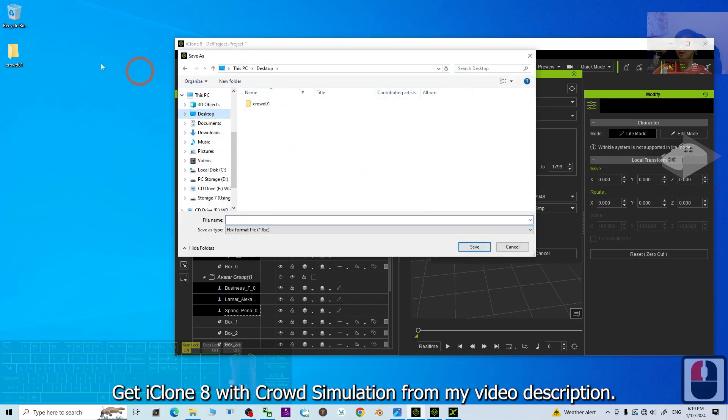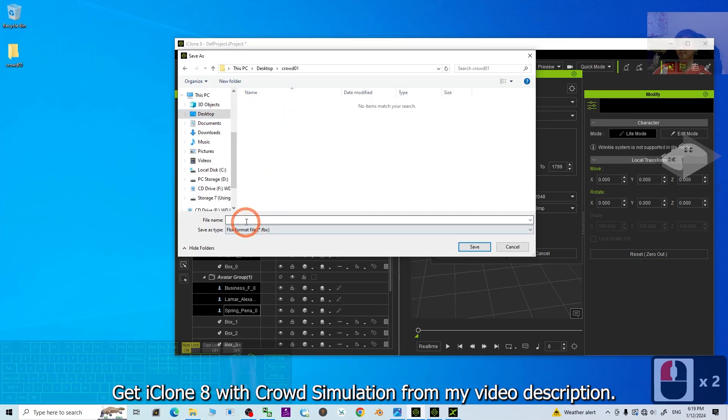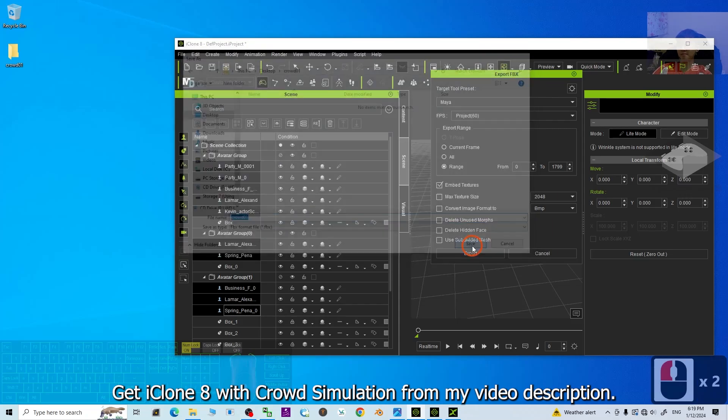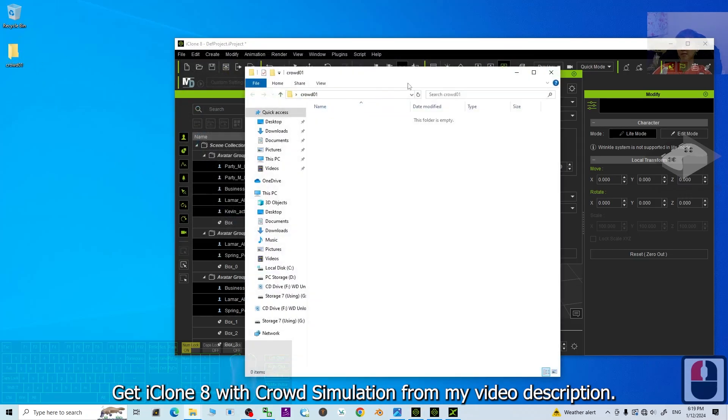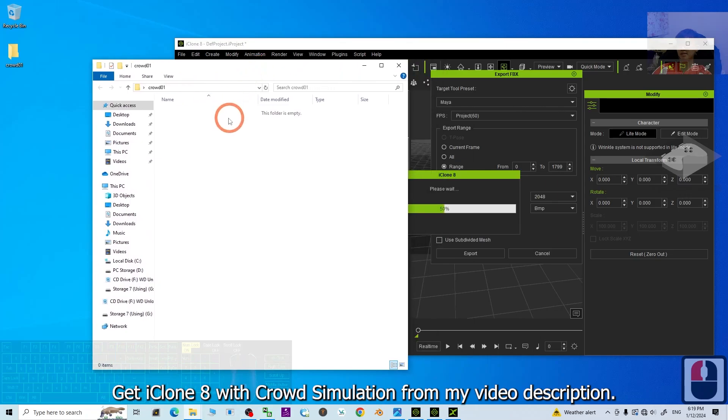On the desktop, the CROWD01 folder. File name, name this as CROWD01. Then click save. Then open the folder. You can see you are going to export it as FBX file.